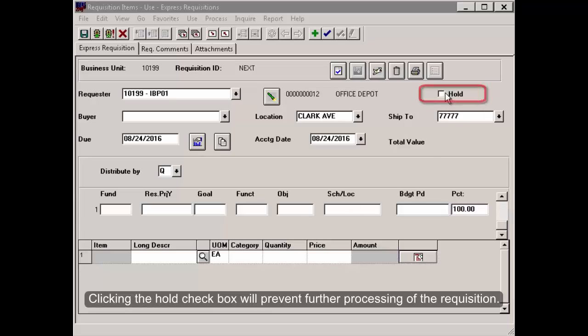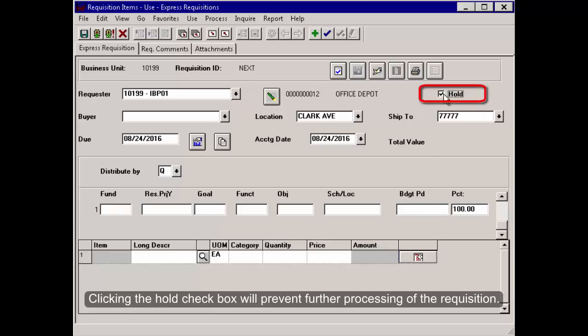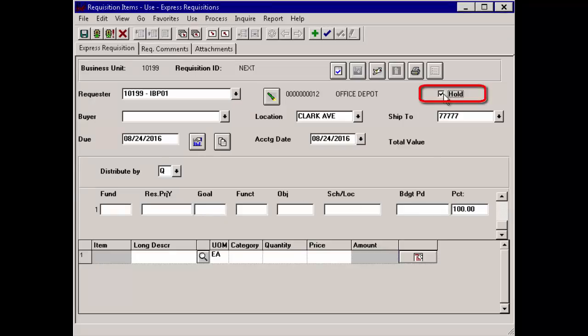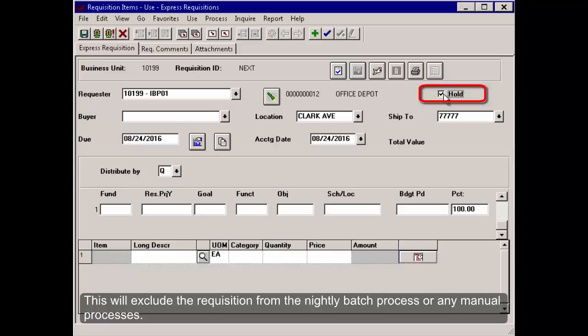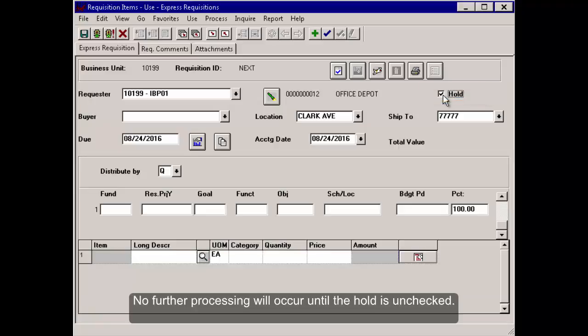Clicking the Hold check box will prevent further processing of the requisition. This will exclude the requisition from the nightly batch process or any manual processes. No further processing will occur until the hold is unchecked.